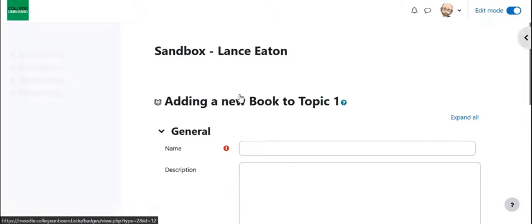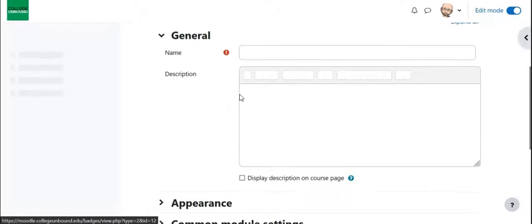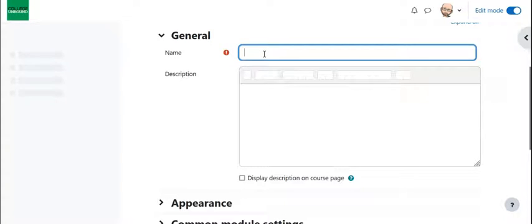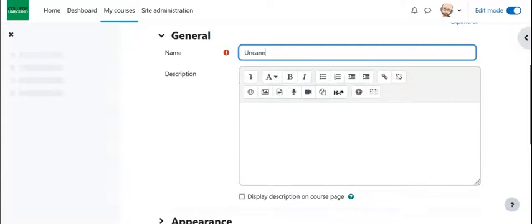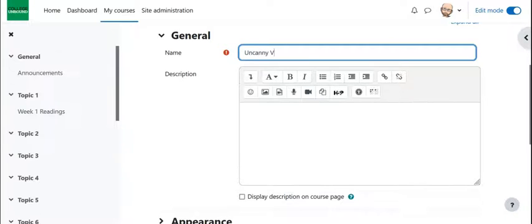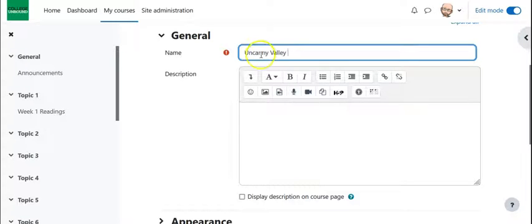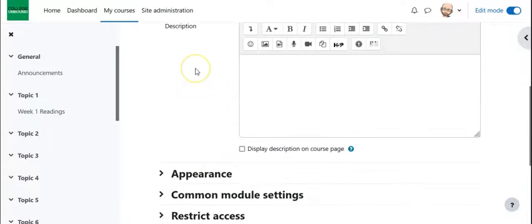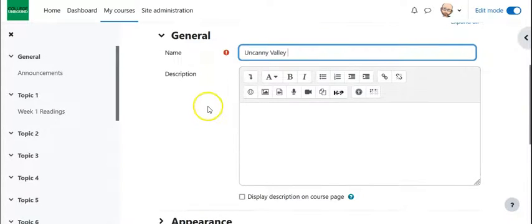We give this a name and just as a forewarning I am actually going to copy and paste stuff directly from an entry in Wikipedia on the Uncanny Valley because I just want to make this go quickly.